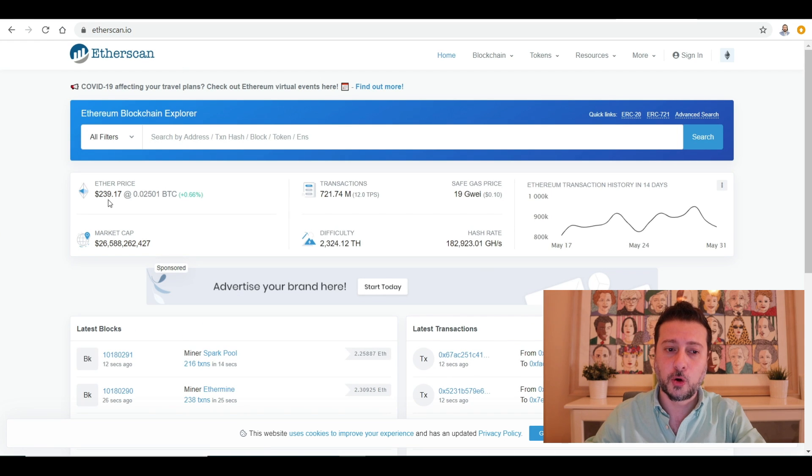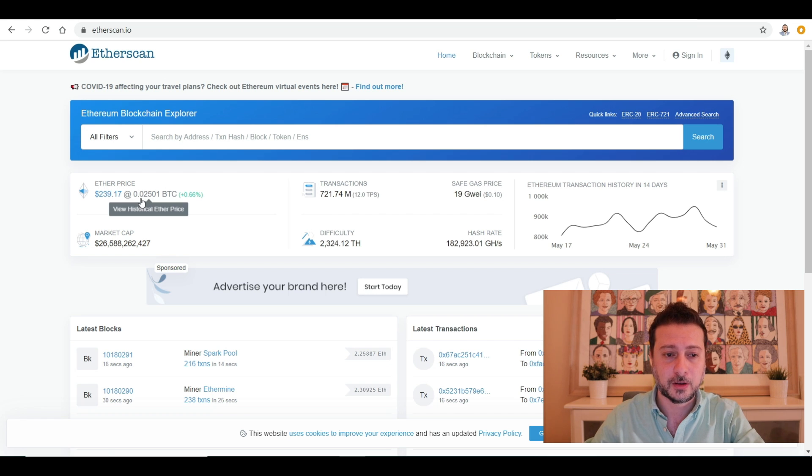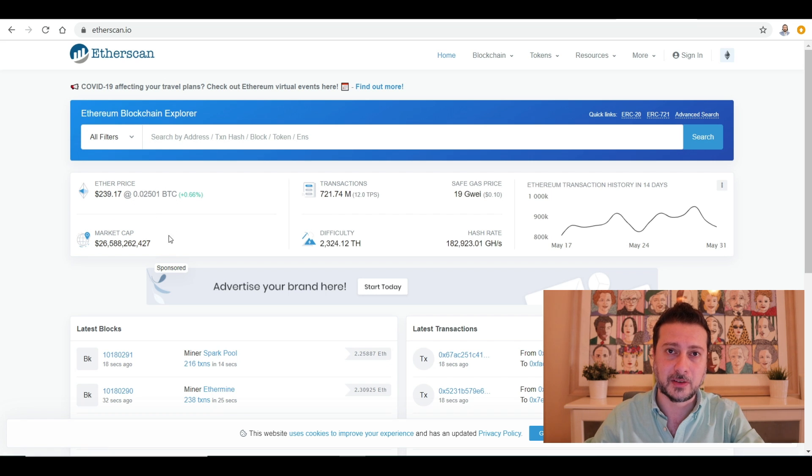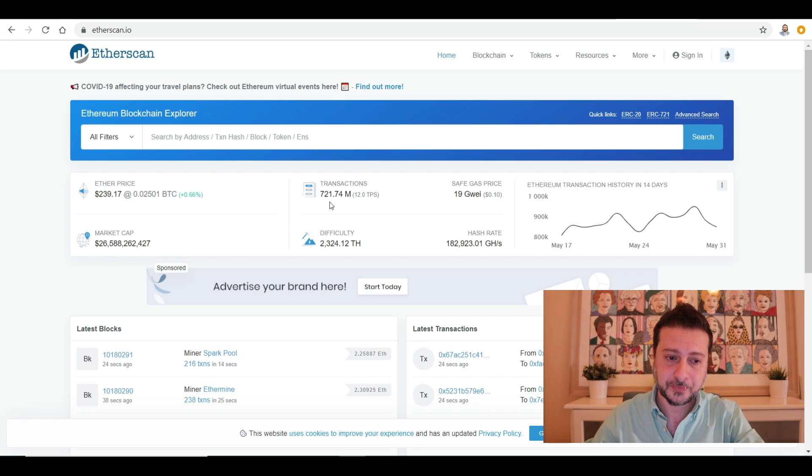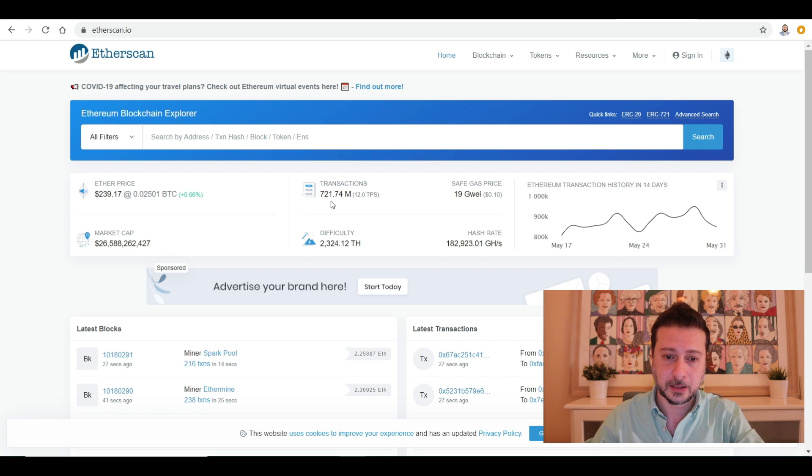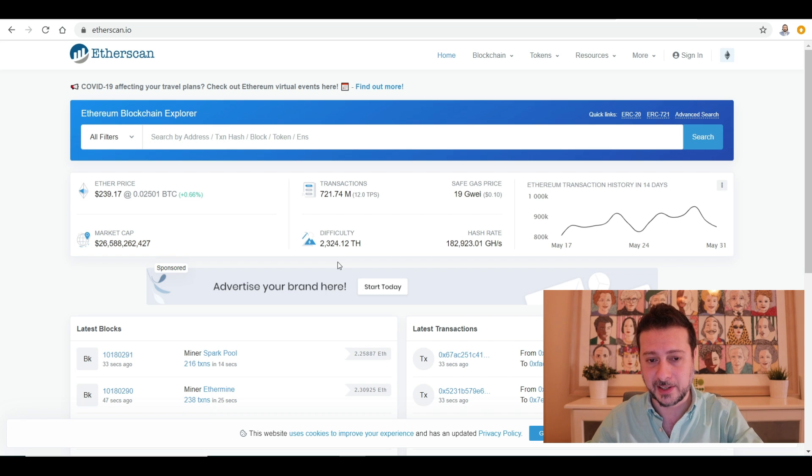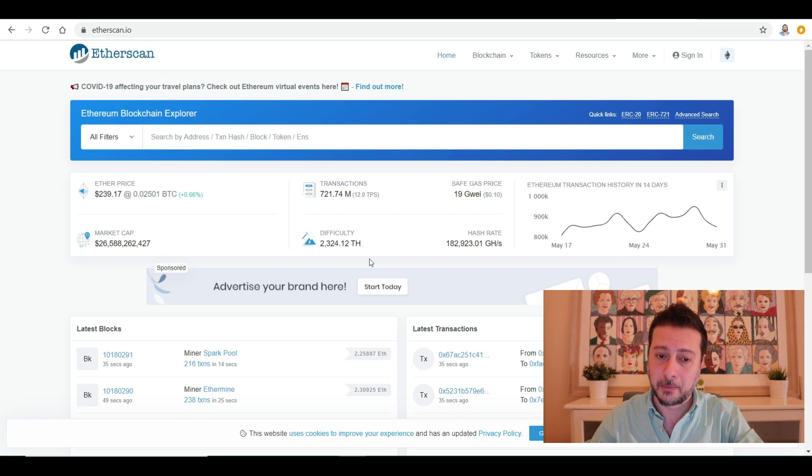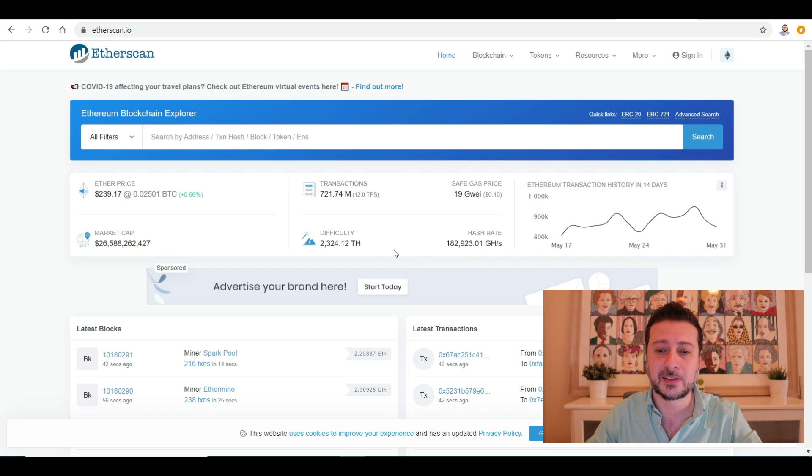On the home page the first thing you'll see is the current Ethereum price of $239.17 and an equivalent in BTC, in Bitcoin, the current market cap, the transactions. So there has been 271 million transactions.